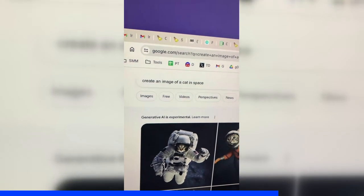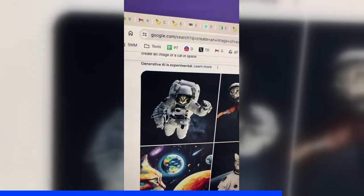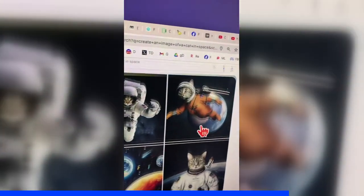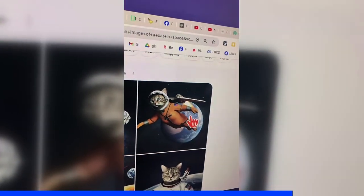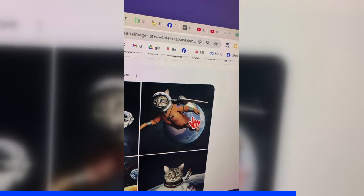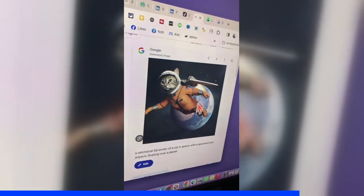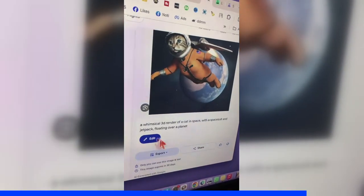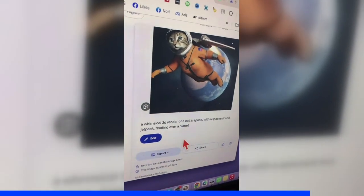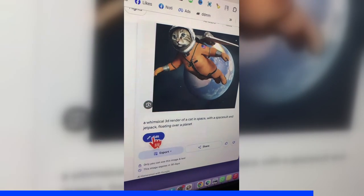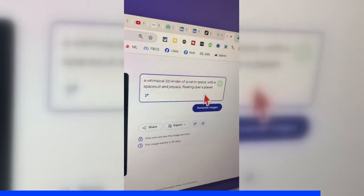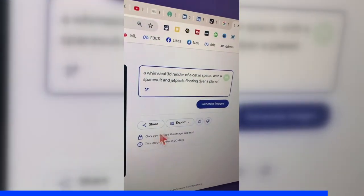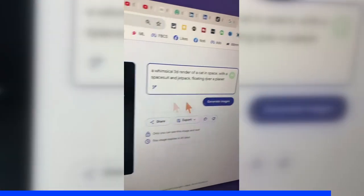Now let's go back to the image that it generated for me. Let's say I like this image — I can click here. Here is the image. And if I wanted to edit this, I can click on Edit. I can change my prompt, share, or export.